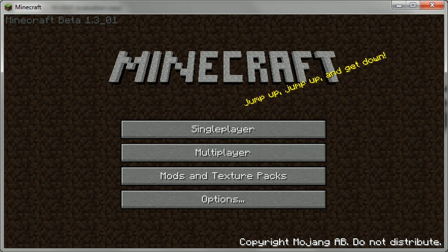I might do some videos in the future on that, but today I'm just going to show you how to install worlds on the new client — the new kind of login and system.